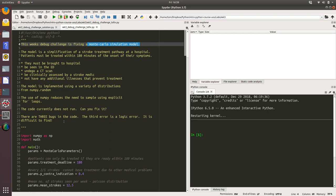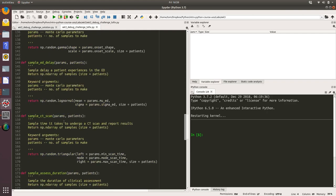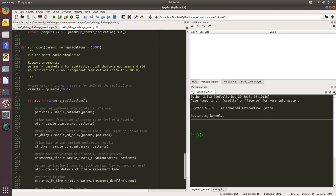The third error is a logic error and unfortunately it sounds like it is very difficult to find. That's probably an error that's going to be a silent error where we run the code and we're going to get an answer and we're going to think that answer is correct, but actually it's not because there's a hidden mistake in there. That means we've got to test our code and try to figure out where that mistake is.